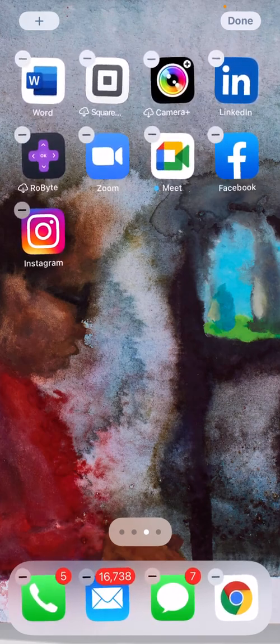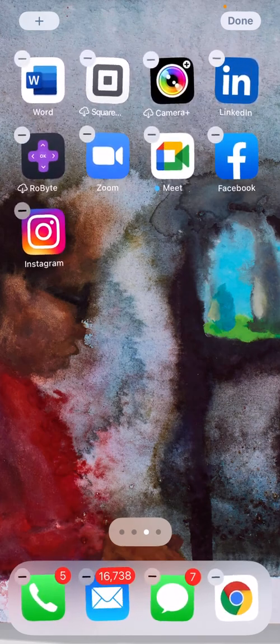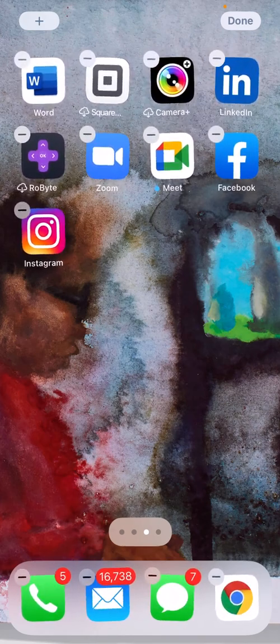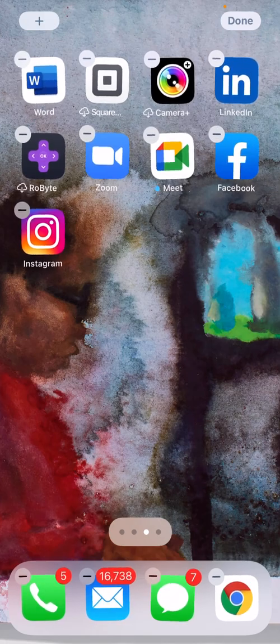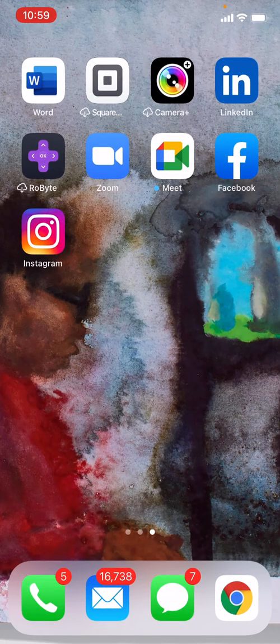Once you're done editing your apps and removing them, just tap anywhere else on the screen and they'll stop moving around.